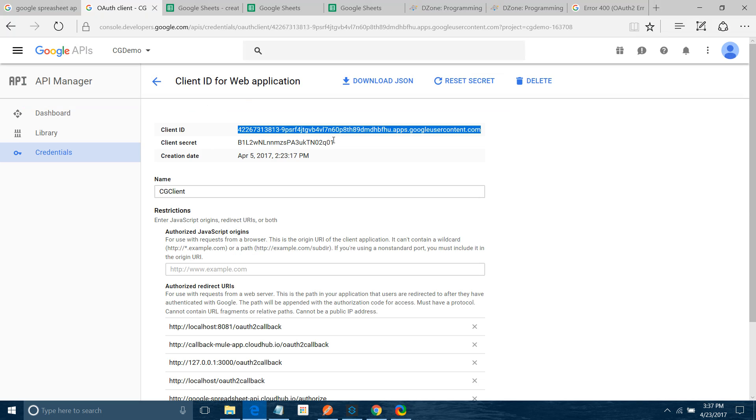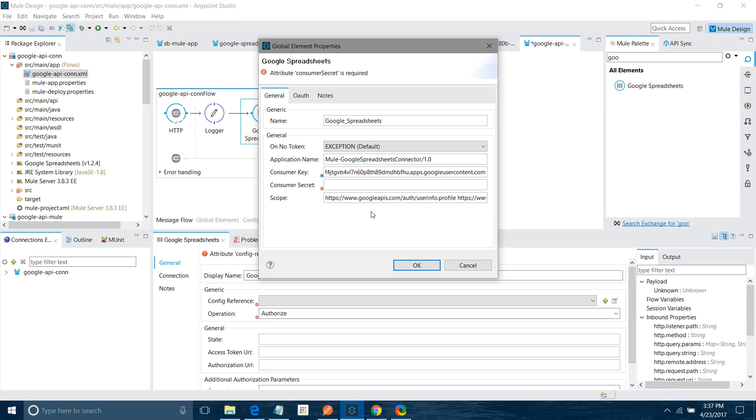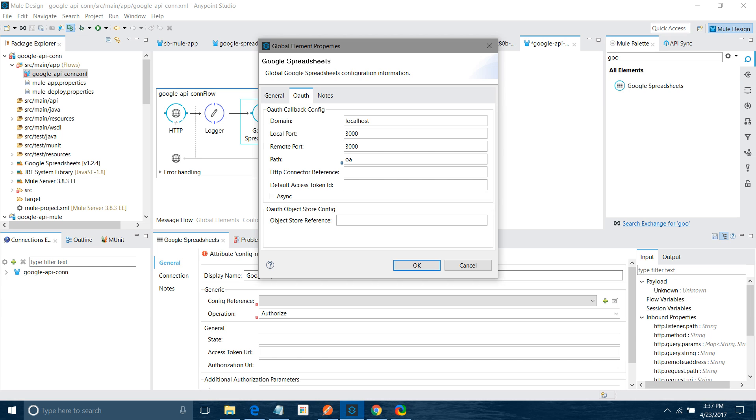Now this is important. You have to send the OAuth callback. So I use the localhost. That is fine for testing purposes. You can use localhost. Port I will say 3000. Path I will say OAuth call. I will say OK.